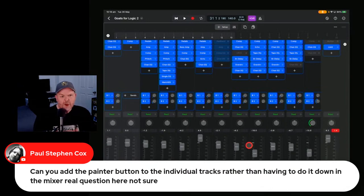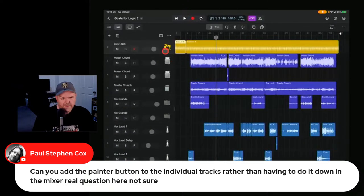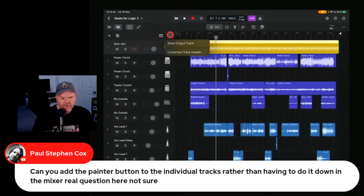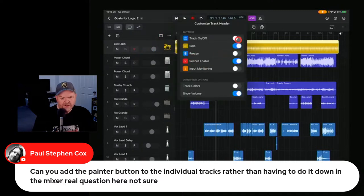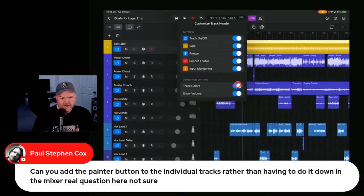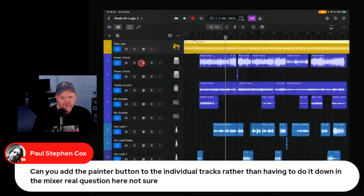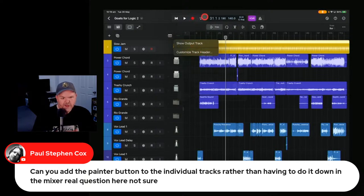Paul Stephen Cox asks about adding a pointer button to individual tracks rather than having to do it down at the mixer. You can customize your track header — you can toggle on or off freeze, input monitoring, and you can even add track colors on the left and toggle the volume fader on or off. So all of those options are available under the customized track header option in Logic Pro.